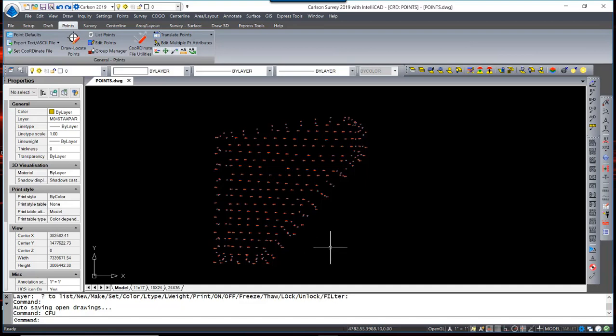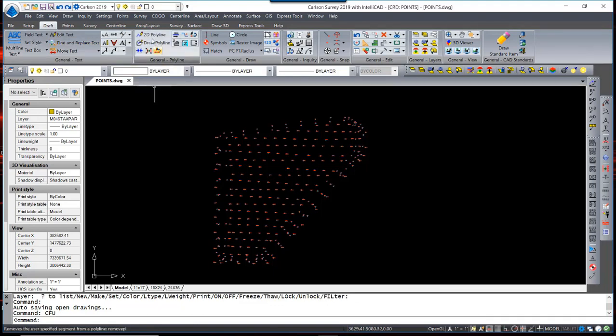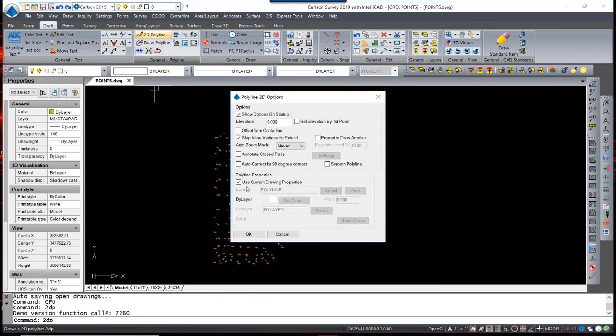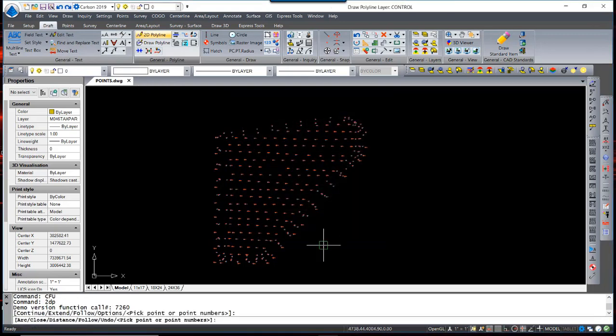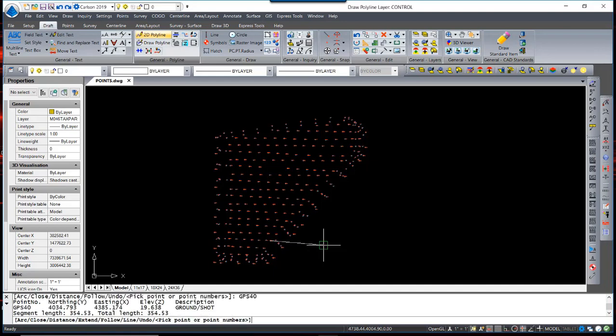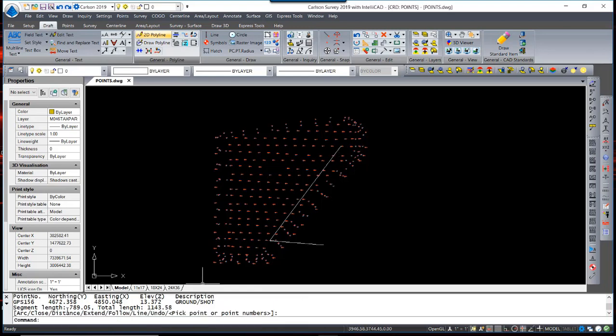To start, I'm going to simply draw a line between the control points that are in common between this topographic survey and the control survey that was done separately. To do that, I'm going to use the draft menu and draw a 2D polyline. I will set the layer for the 2D polyline to be drawn on a layer called control. I know that the points that I located were GPS 40 and GPS 156. After drawing the line, the program displays the length of the line.